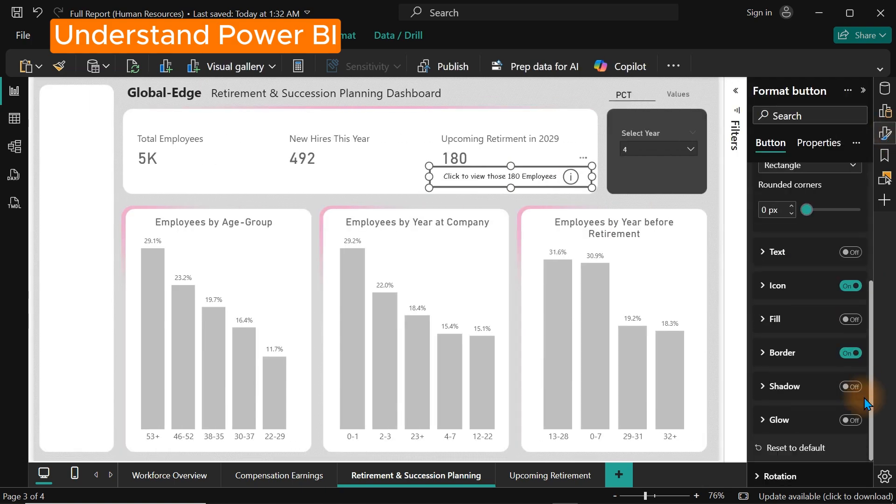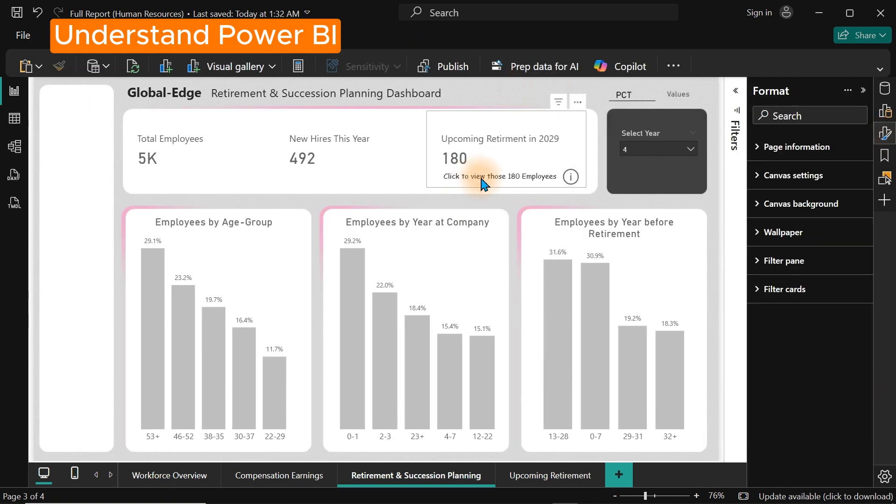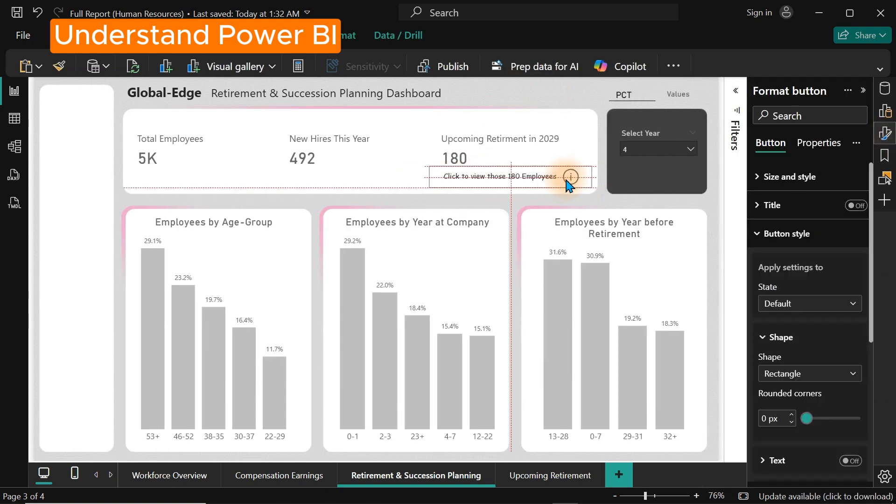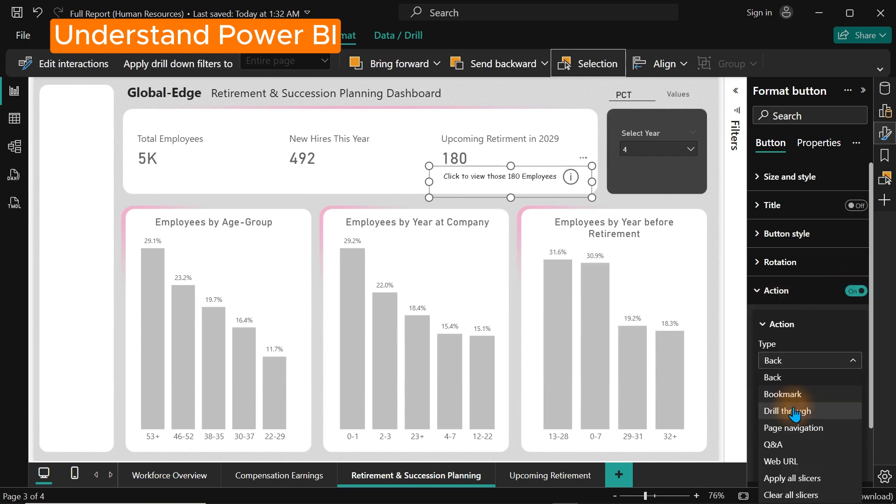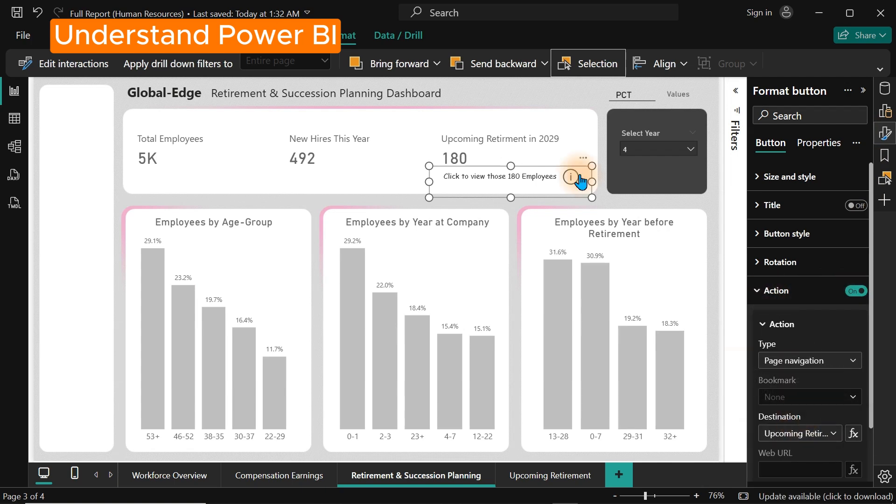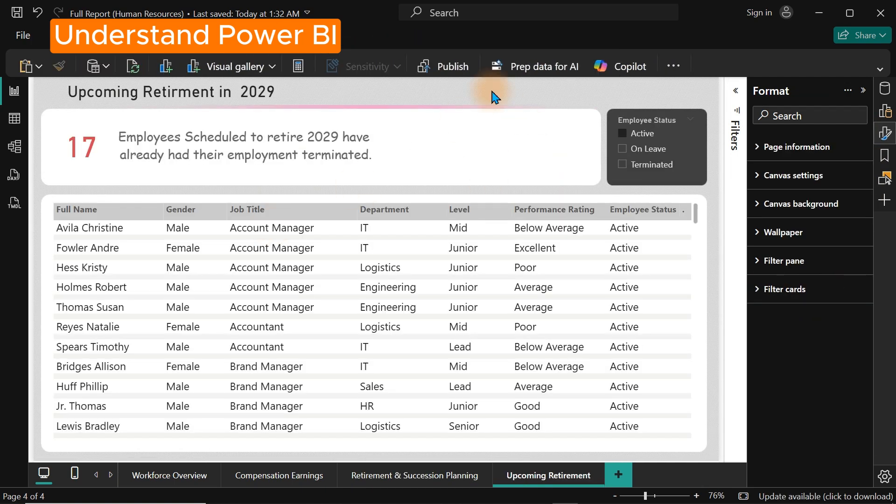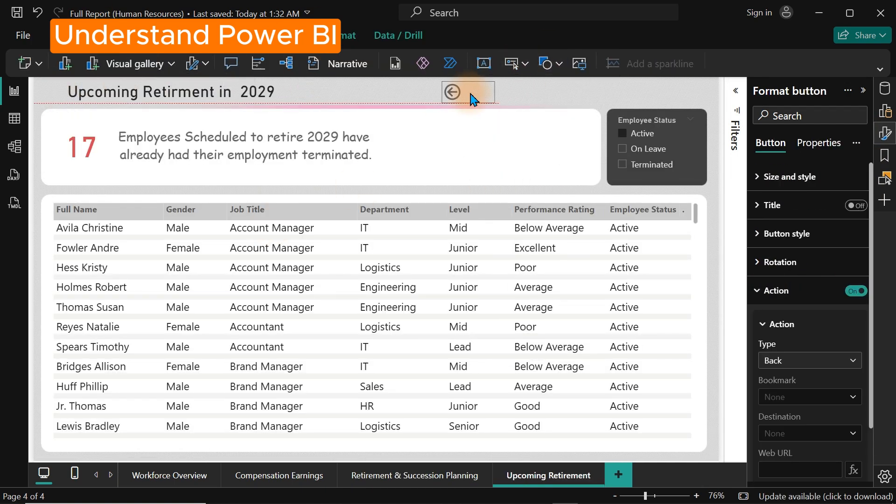So once you have nailed the basics, you can move into DAX calculations, dashboard design and automation.